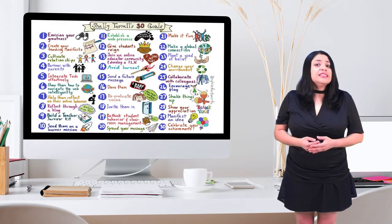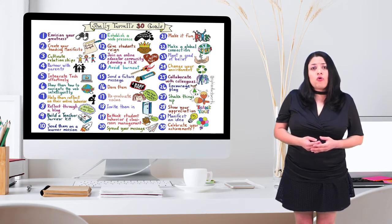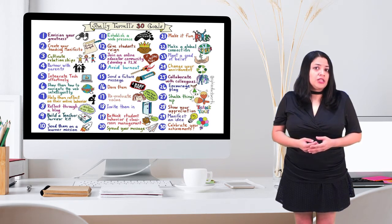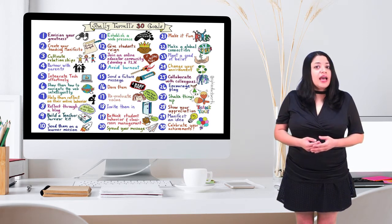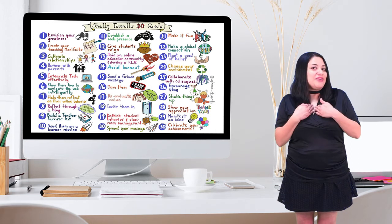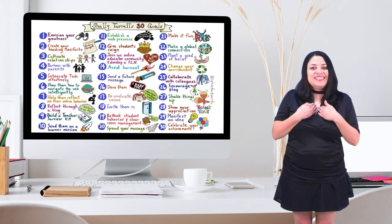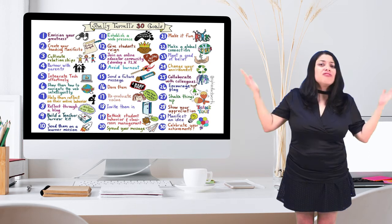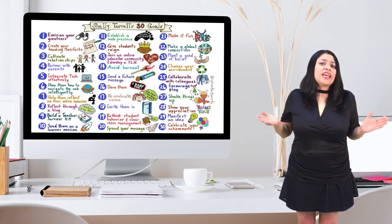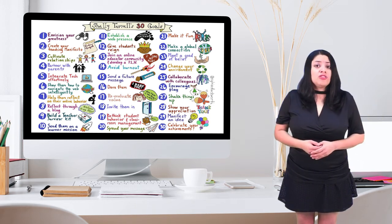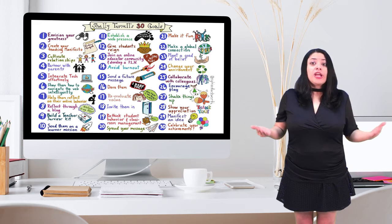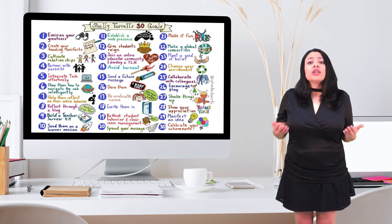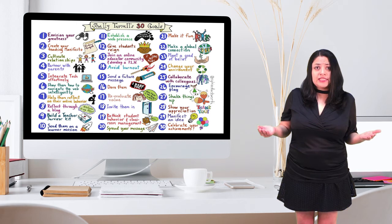The structure and design of this course originates from the 30 Goals Challenge for Educators, which was created by me in January 2010. Each year, thousands of teachers gather in schools and on the web to support each other in accomplishing 1 to 30 goals to transform their instructional practice.